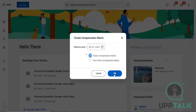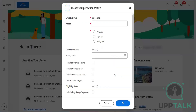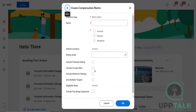Let me create a compensation matrix — the classic compensation matrix. For example, if you have the rating scale and compa ratio, and depending upon that, if we want to decide, we had three different options within this: amount, percent, and weighted. Yesterday I showed you the amount one; let me quickly brief you about the percentage basis one.